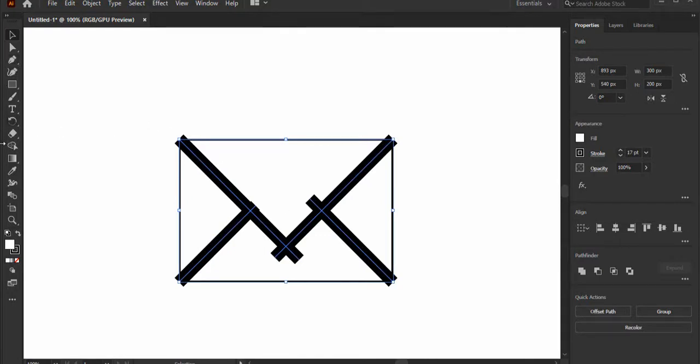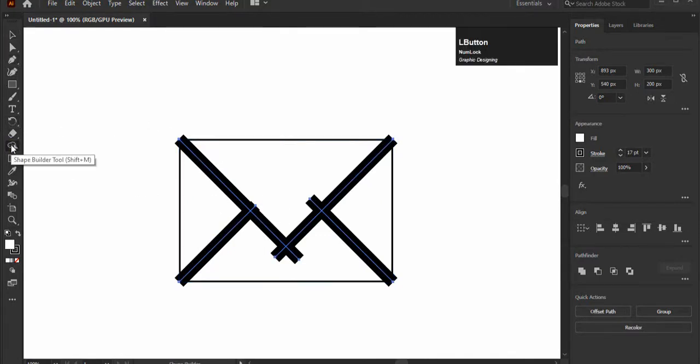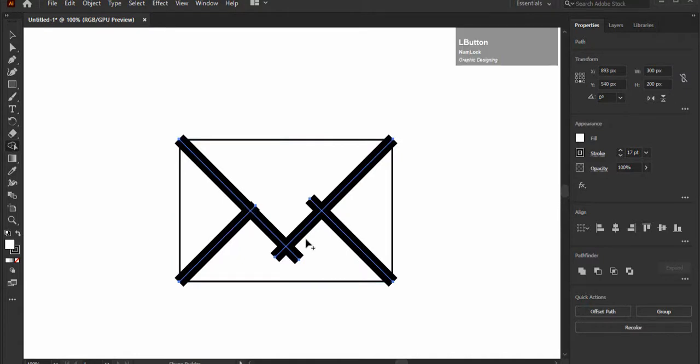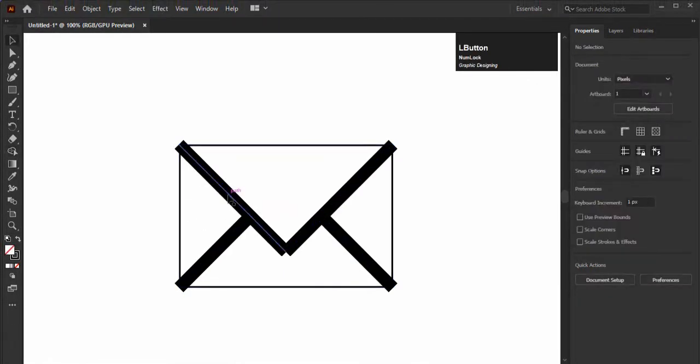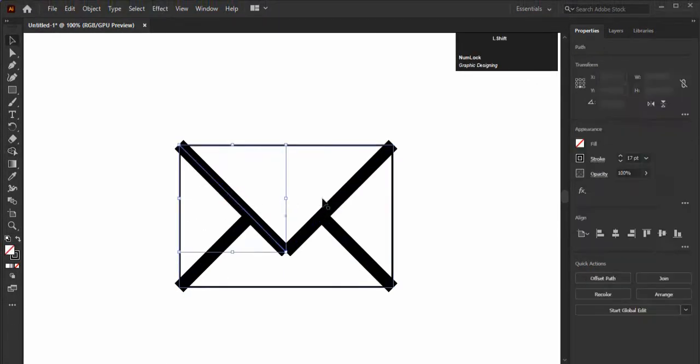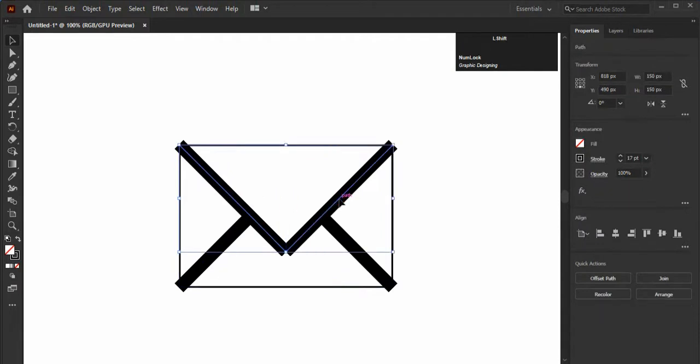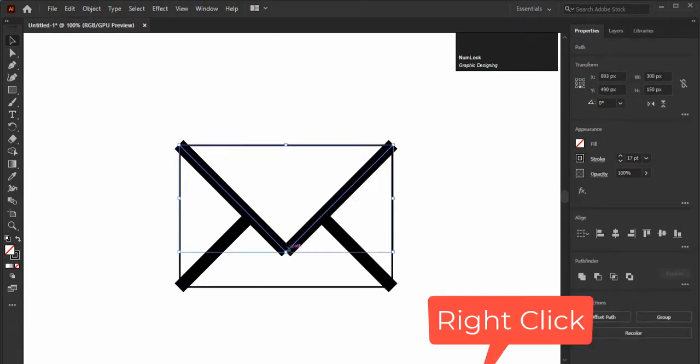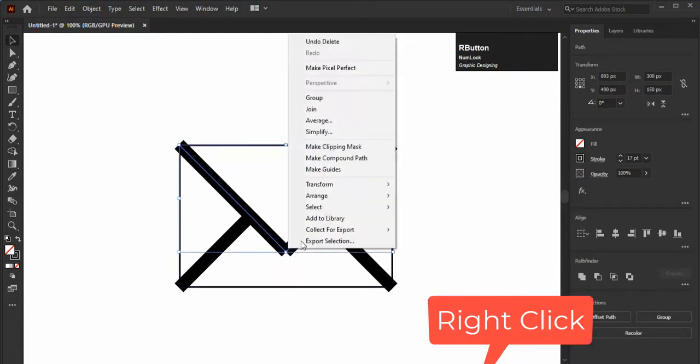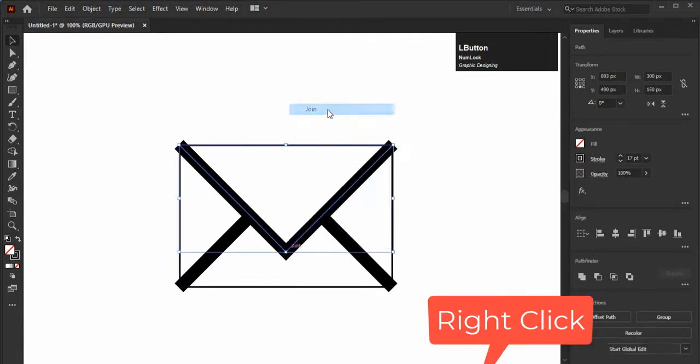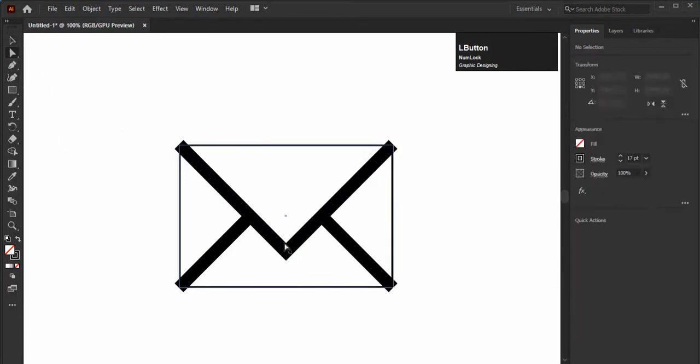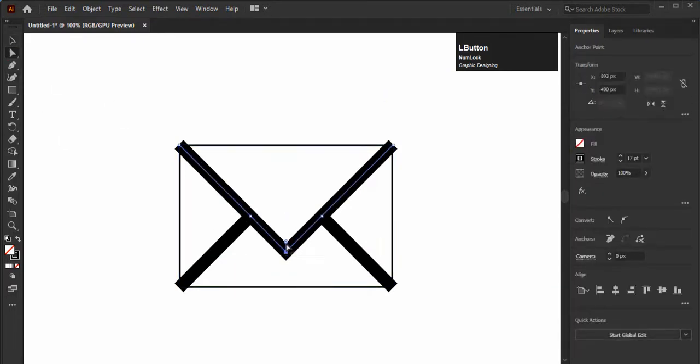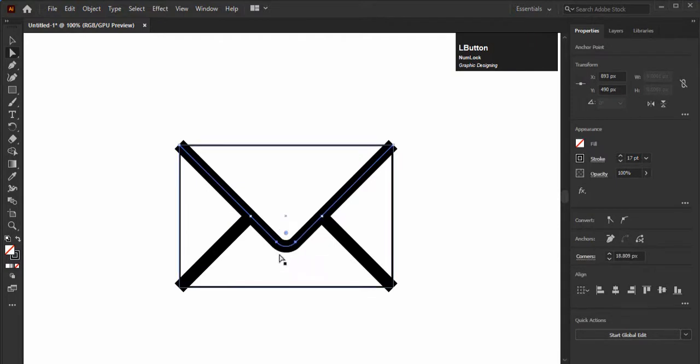To cut the extra part of the lines we will use shape builder tool. Hold the Alt and click, it will cut all the extra lines. Now select the two upper lines to join them, left click on it and choose the join option. With the direct selection tool, select this point and move this little circle two to three points upward to make it a round shape.